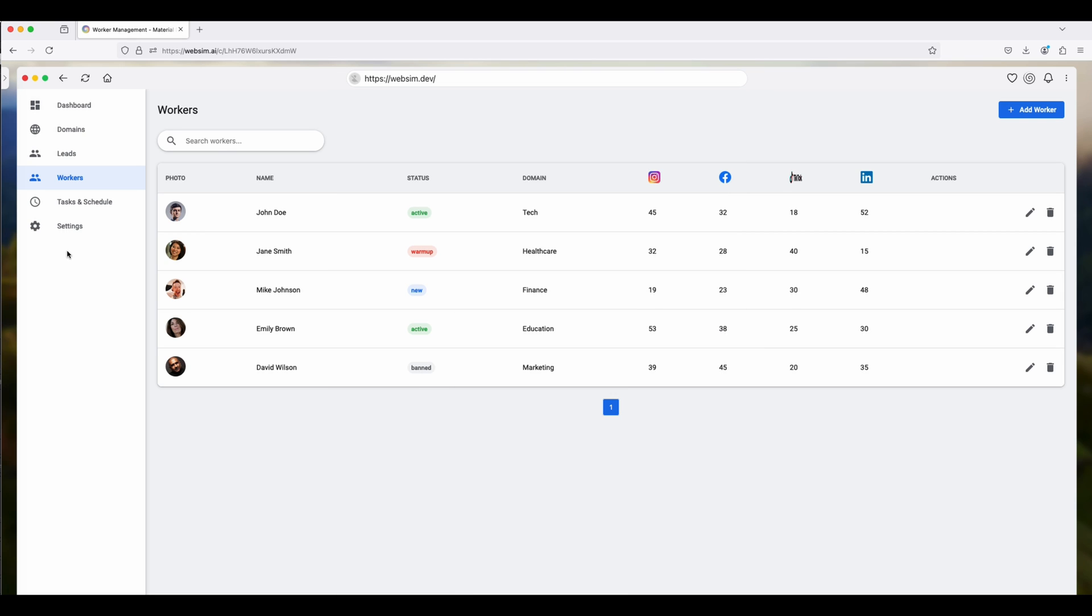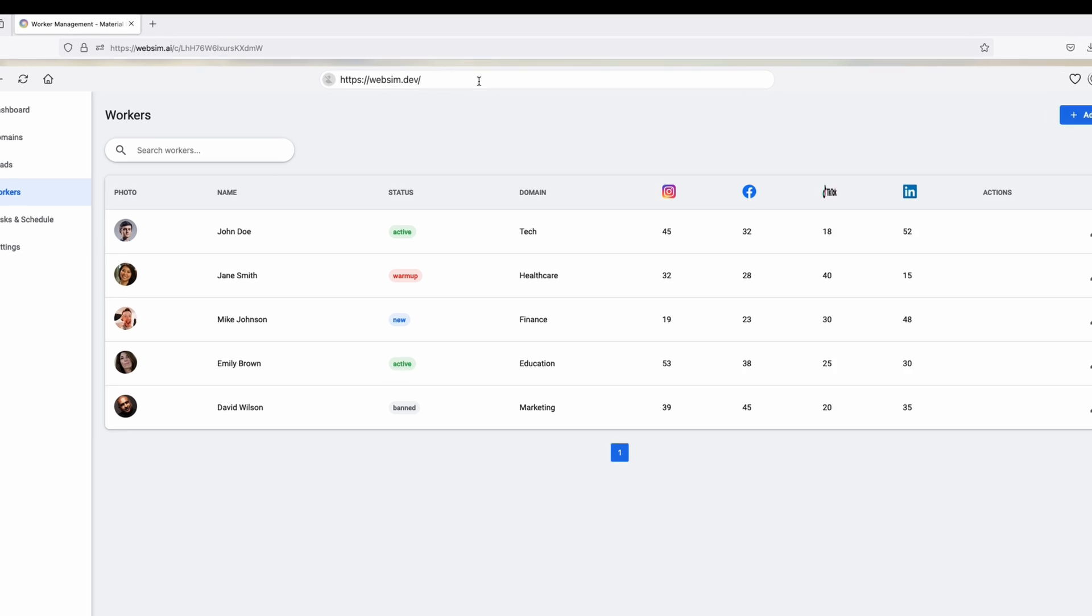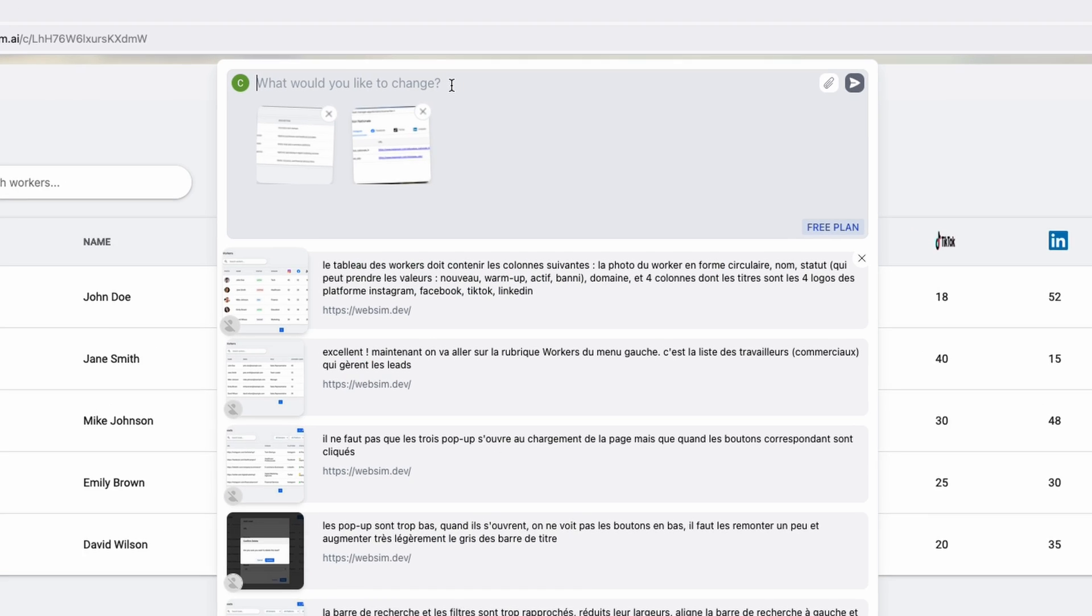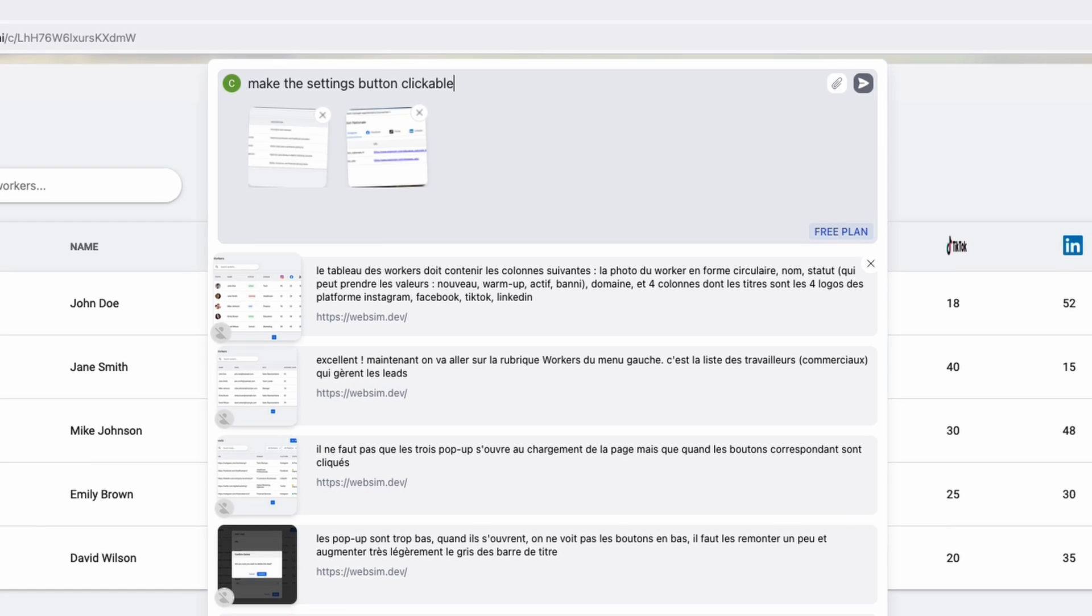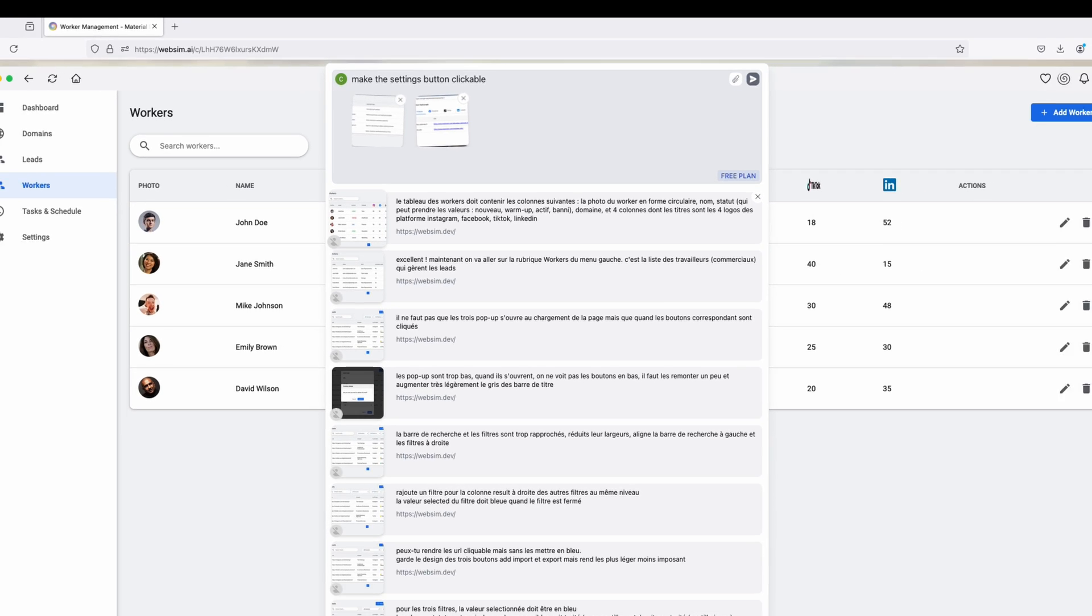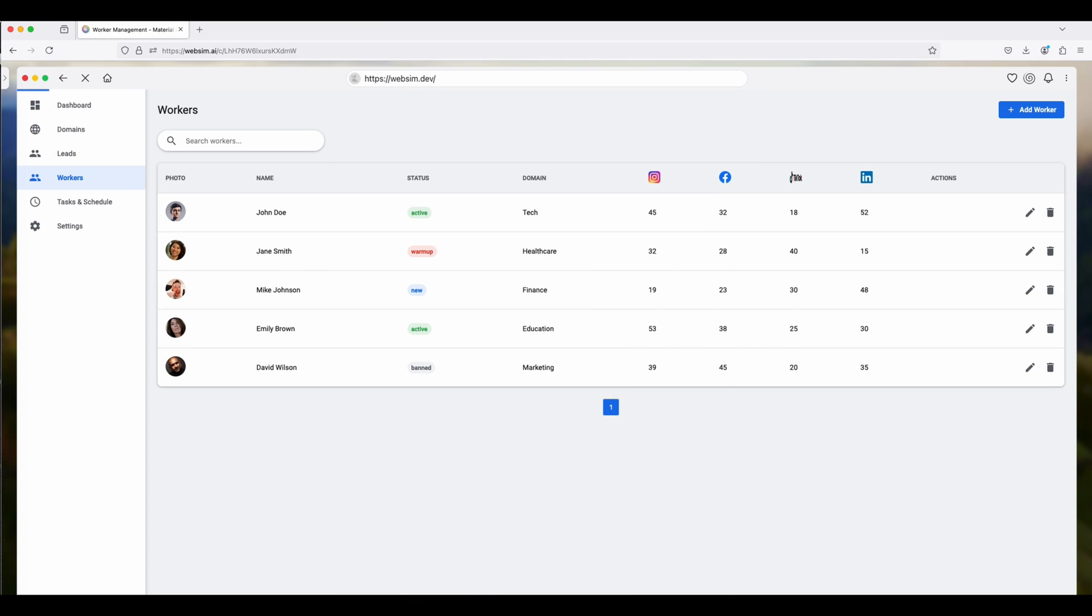All right, so let's try to do an update here. So the settings button doesn't work. It's just the workers one. So let's just ask it to make the settings button work. To make that change, you click back here and then you just say, make the settings button clickable.